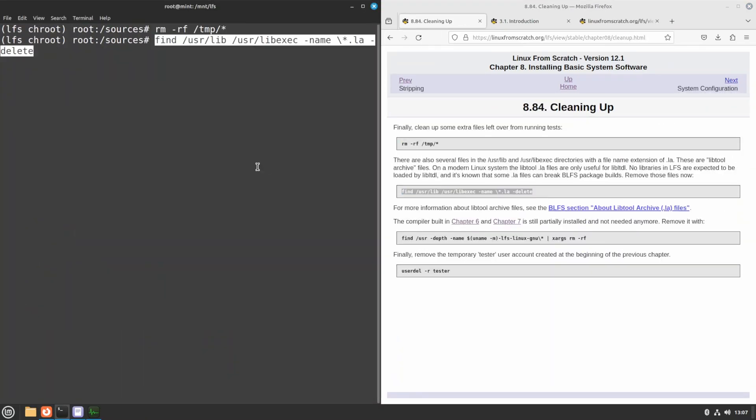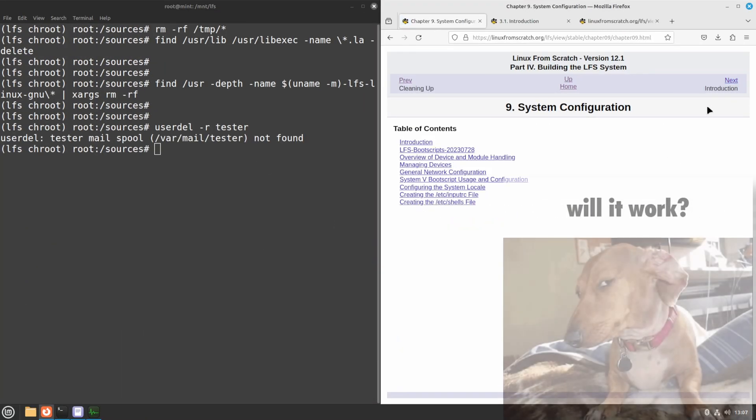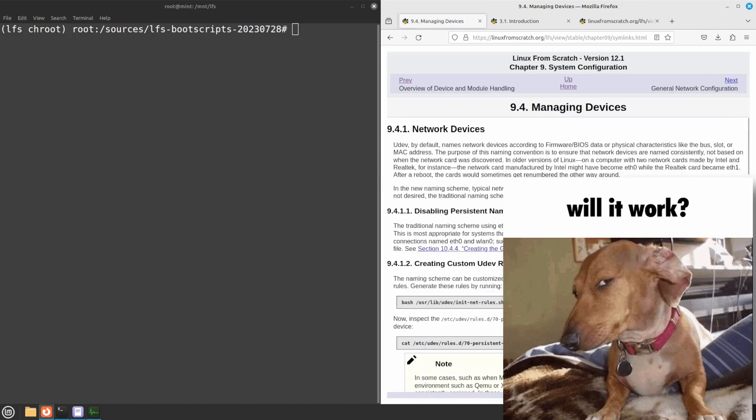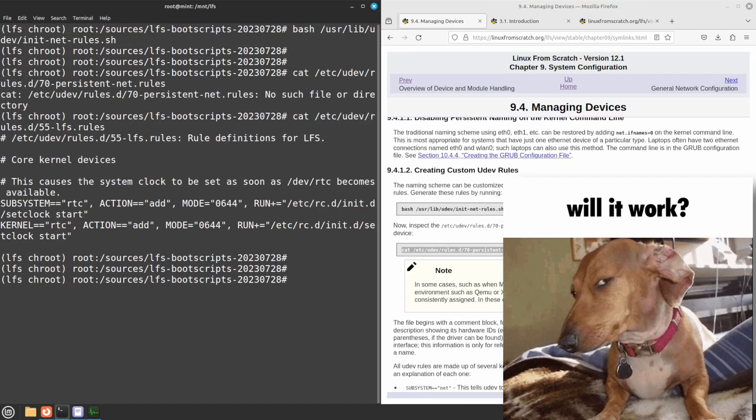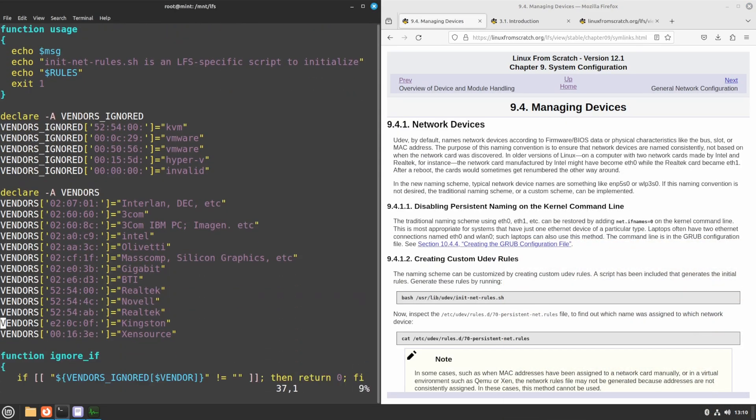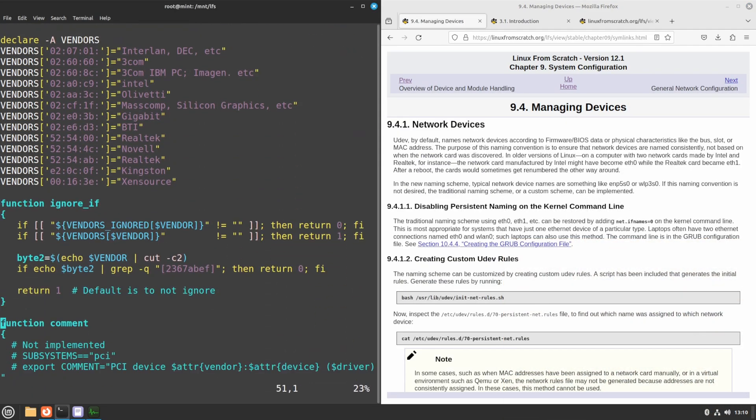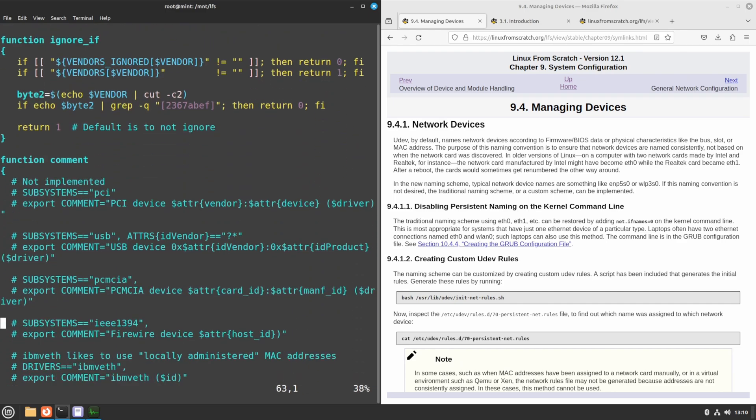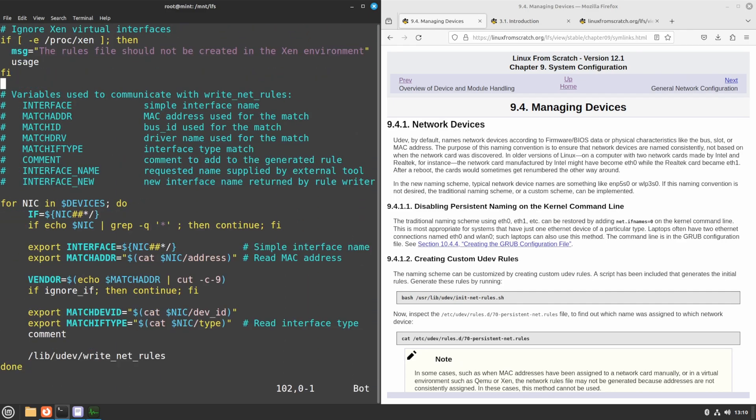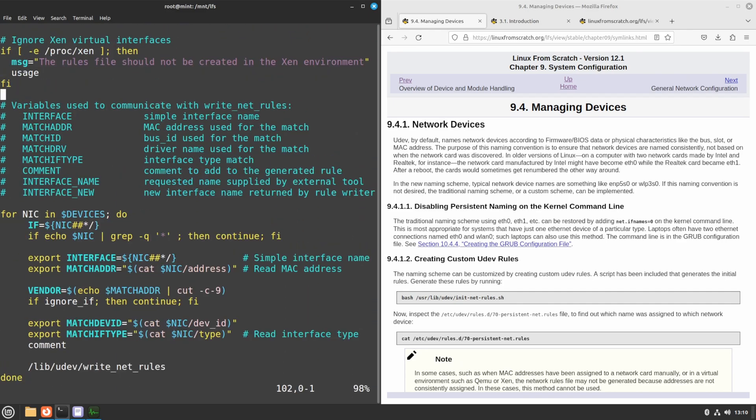We're getting closer and closer to trying this thing out. LFS makes us manually input a bunch of stuff into config files, such as the inittab, shells, and others. Not much to explain here, again, choosing the default is advised.